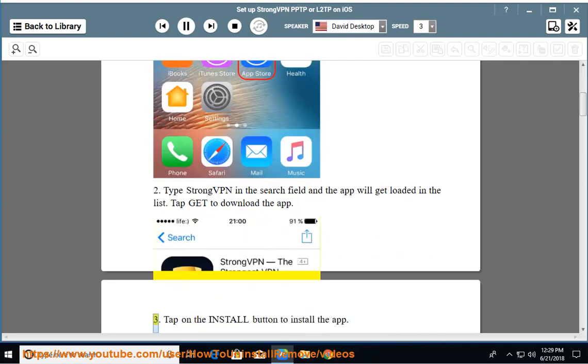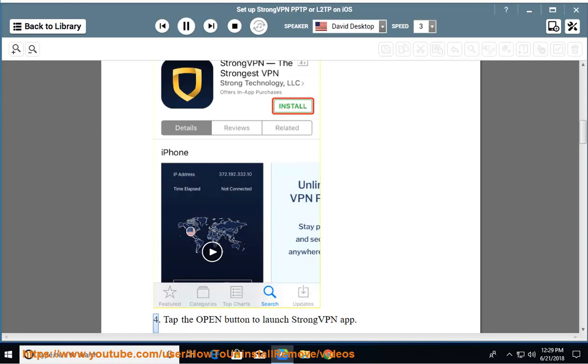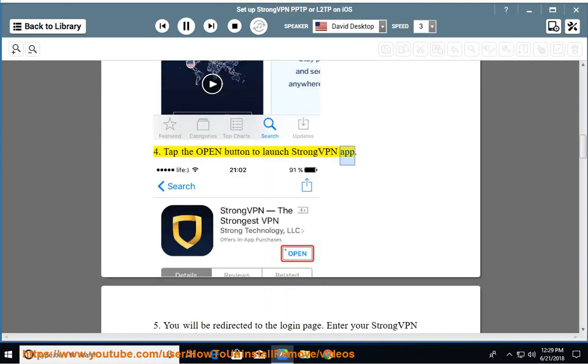Step 3: Tap on the Install button to install the app. Step 4: Tap the Open button to launch StrongVPN app.